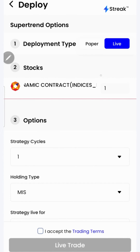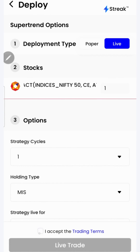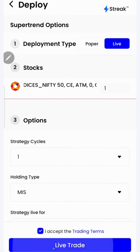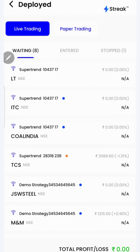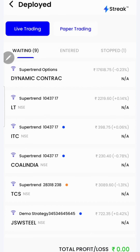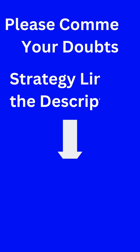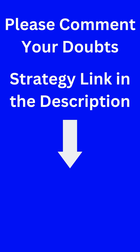Once you are sure enough, you may opt for live trading. Accept the terms and click on the live trade button. Now the strategy is live in the market. I have attached the link to this strategy in the description so that you can open and check this strategy on your device. Thank you for watching.